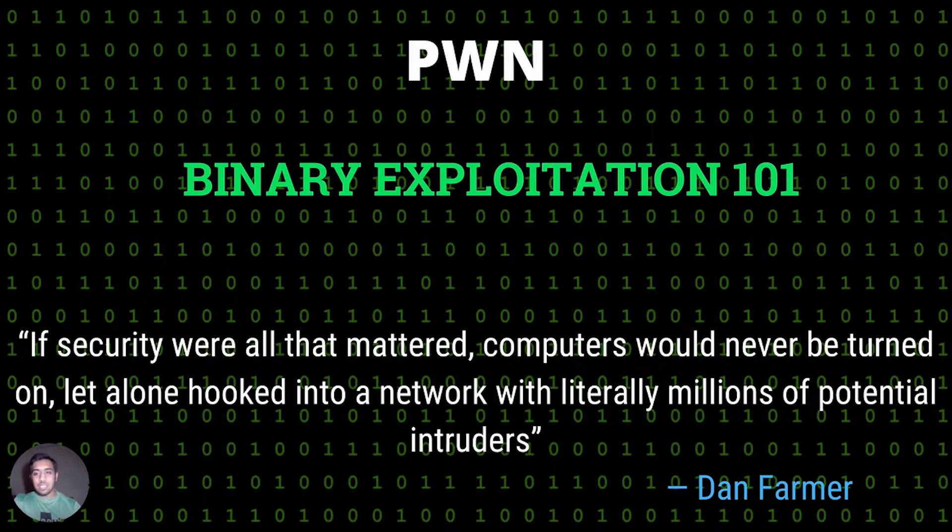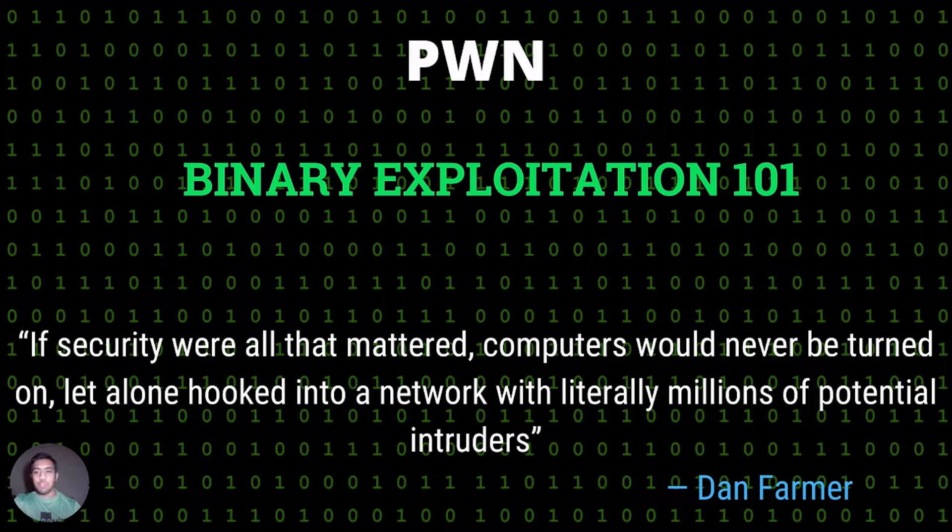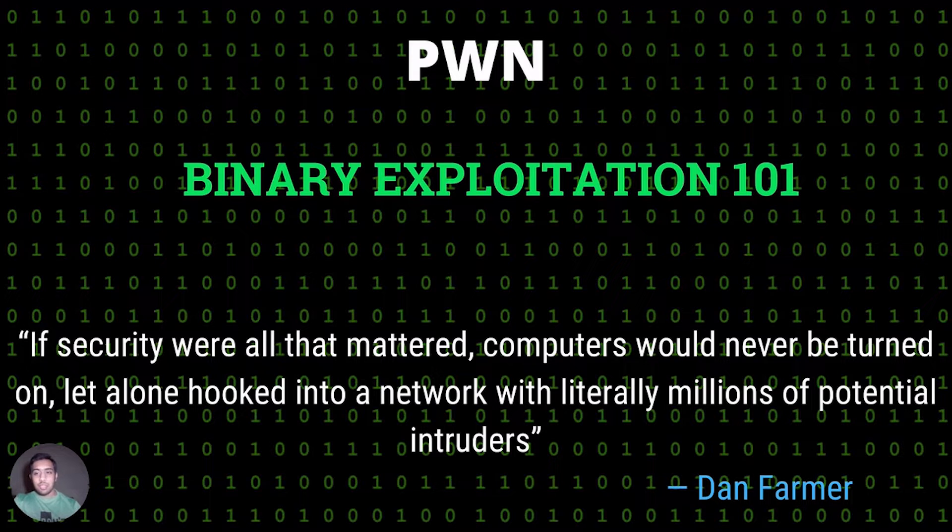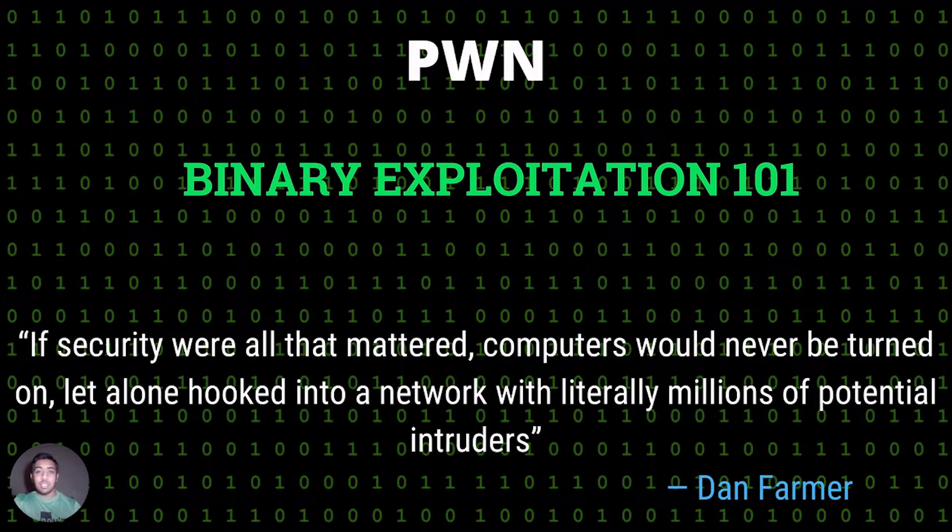Pawning a system means gaining control or ownership of a system. This is simulated by running a vulnerable binary on a server and providing you with that binary to exploit.